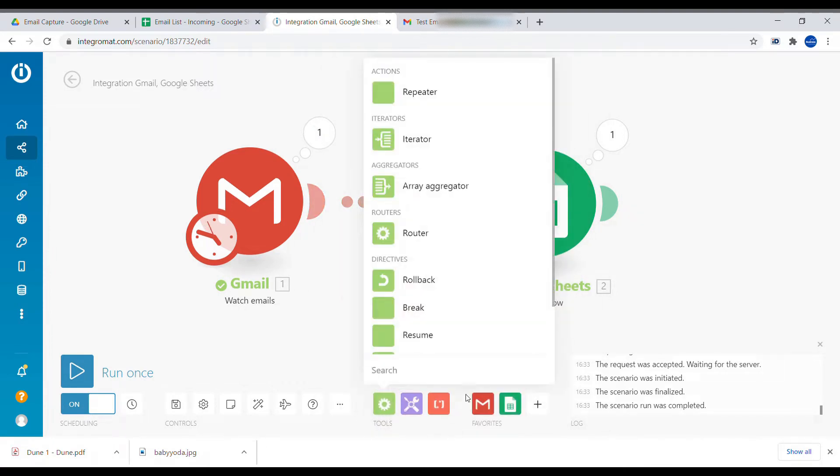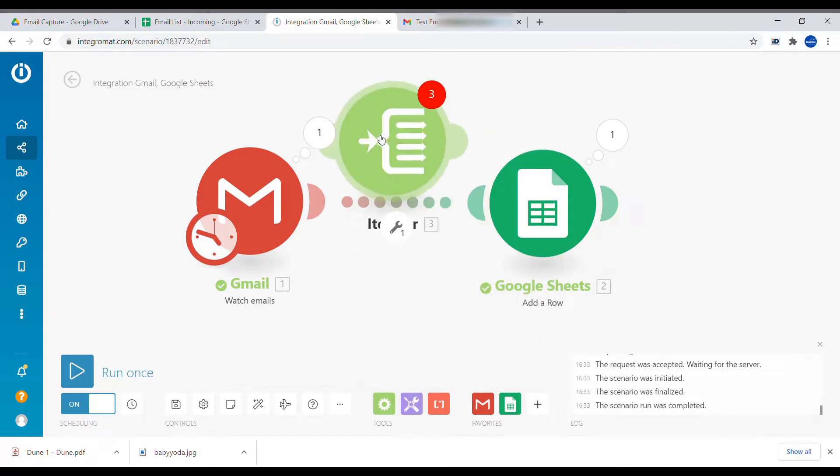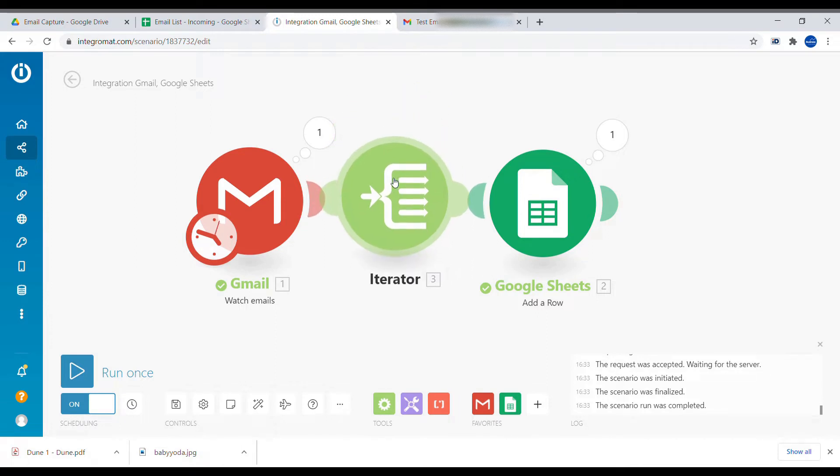If there is an array to handle this inside of Integromat, we're going to use iterator, which will break down the array into individual parts.